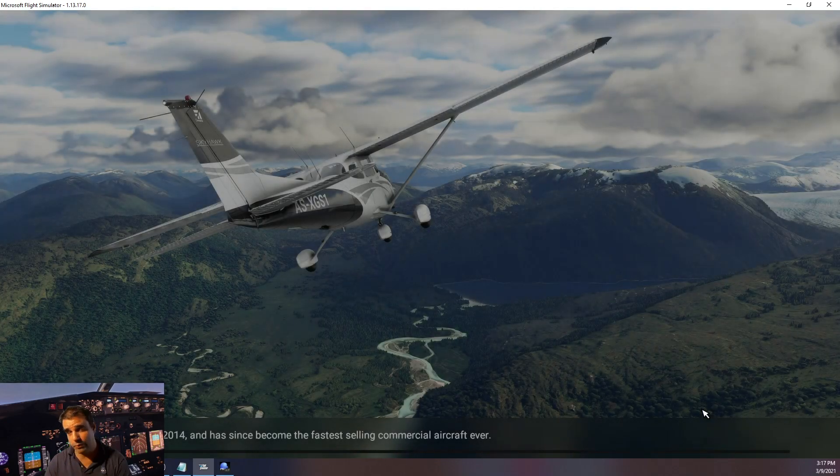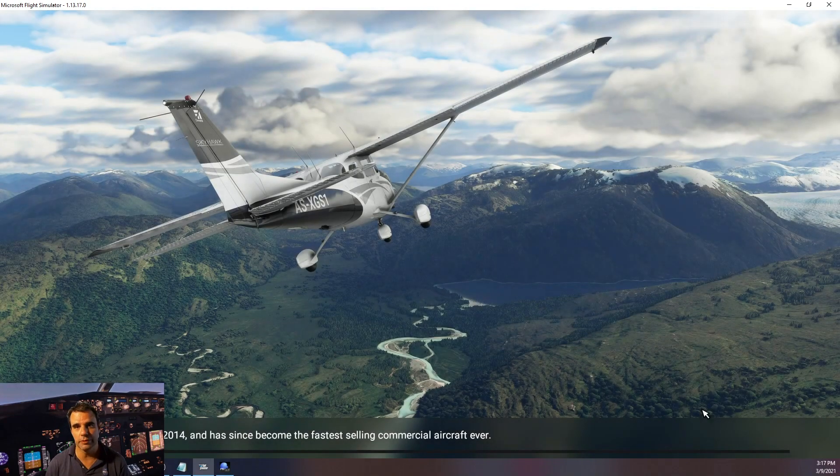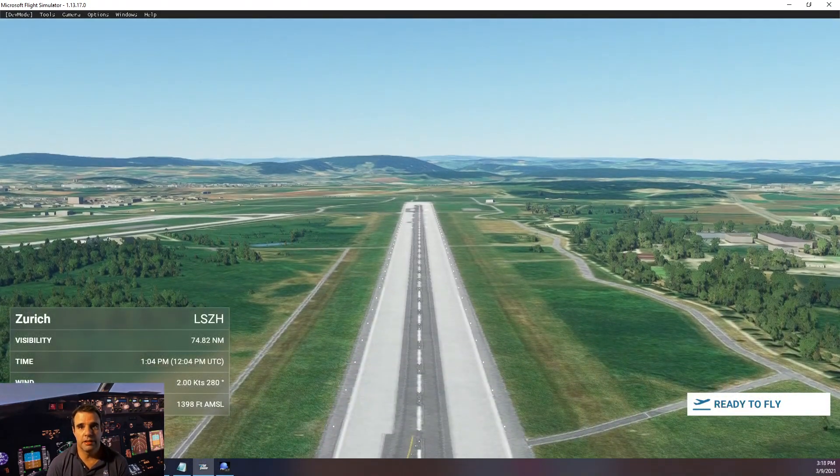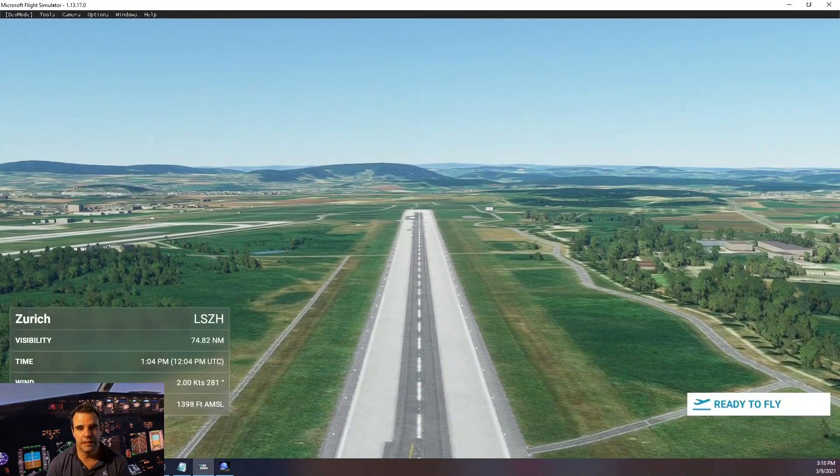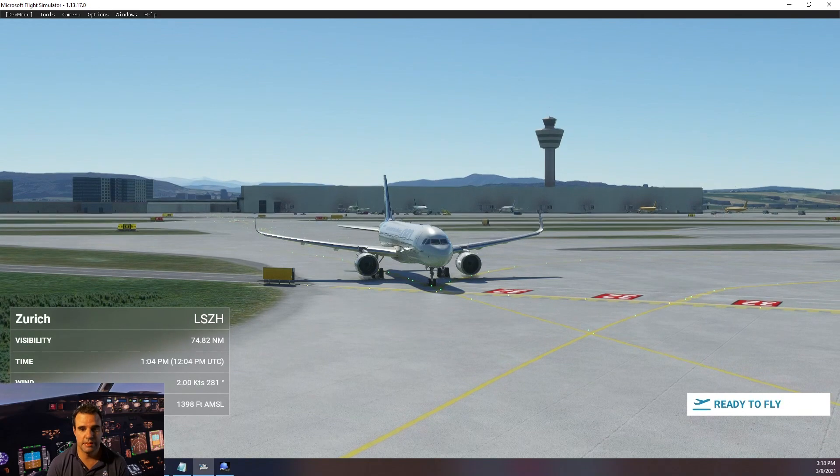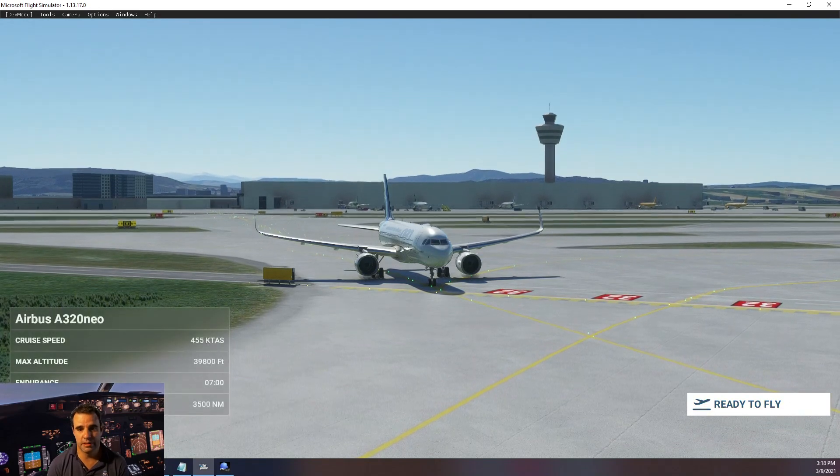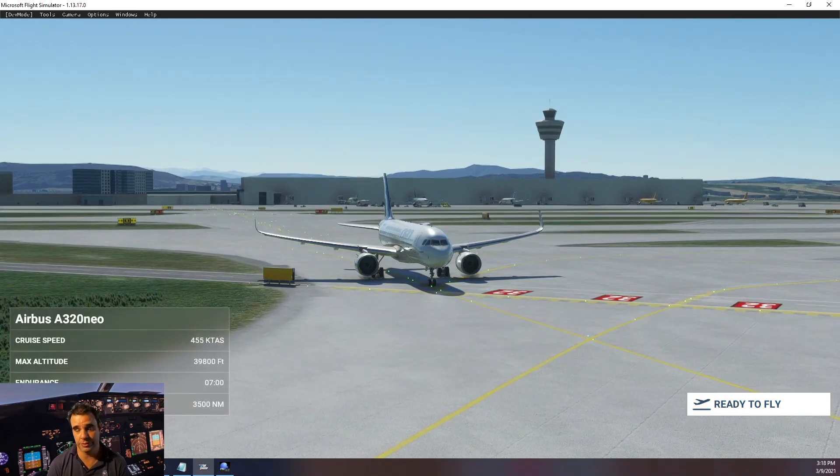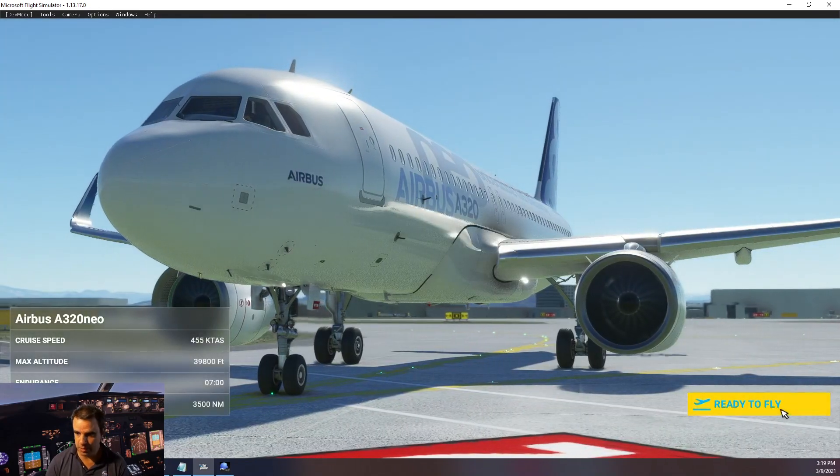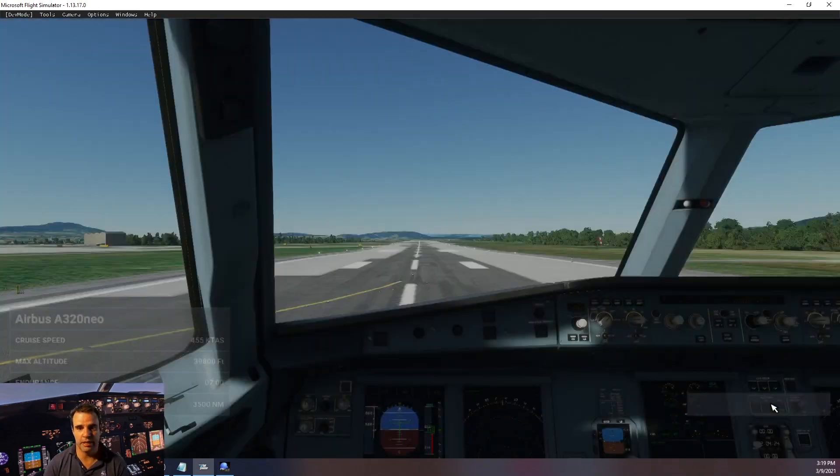I will move it forward, don't worry, see you soon. Okay guys, we are back in the simulator. The Airbus is ready to depart at the threshold runway 32, so I will click on ready to fly.